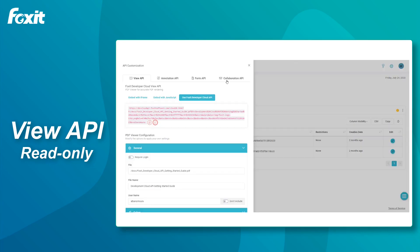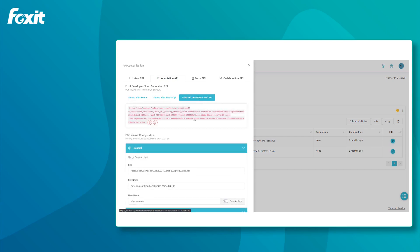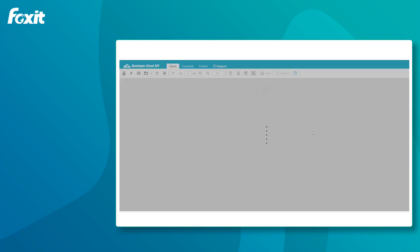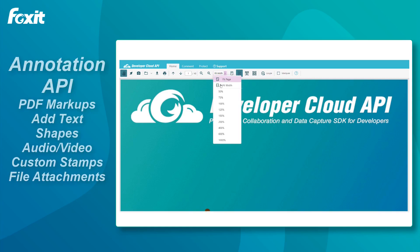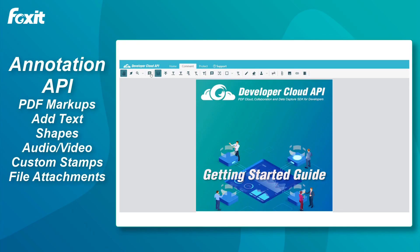Now, let's take a look at the Annotation API. The Annotation API provides a full set of comments and markup functions that you can add to your PDF. You can find the set of functions under the Comments tab.